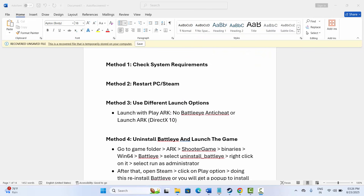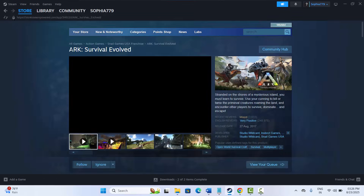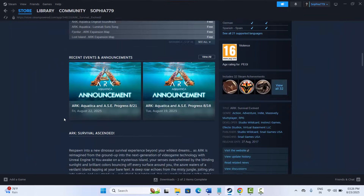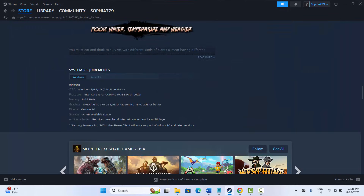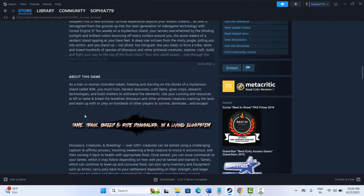The first method is to check system requirements. Go to Steam, go to the store page, search for the game, then scroll down and here you can see the system requirements to play the game on your PC. After this, try to launch the game and check if it's working.